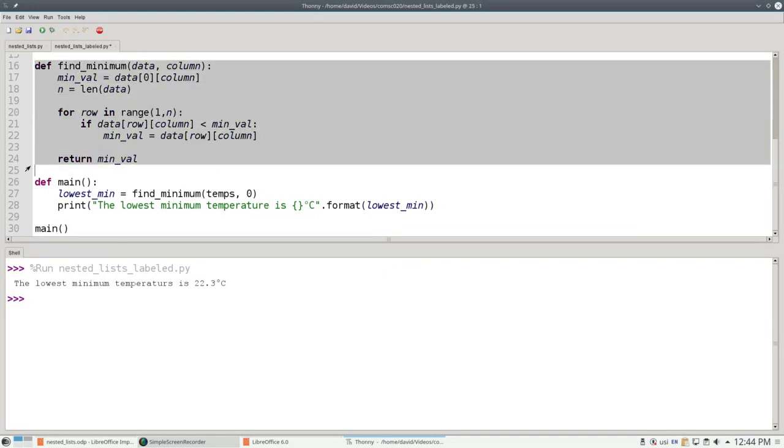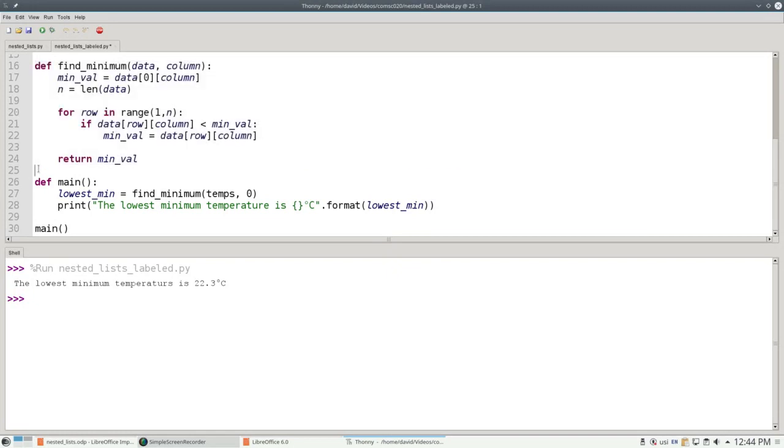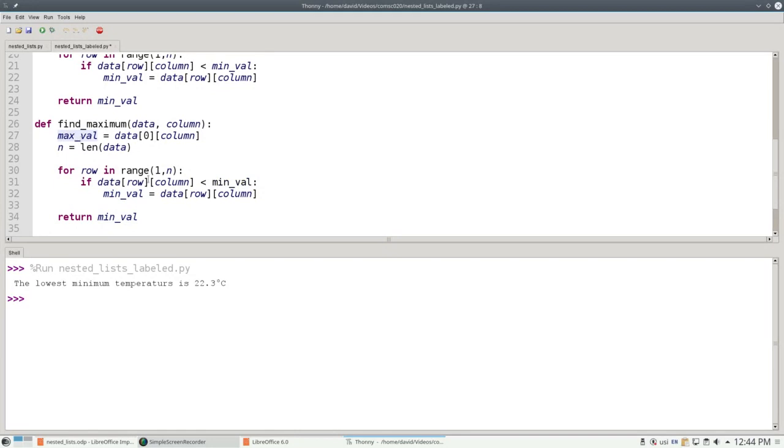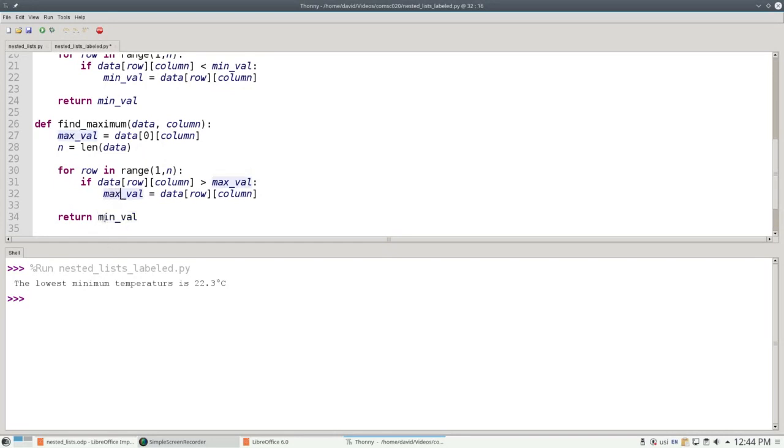Let's copy and paste the minimum finder. Change minimum to maximum. We start out with the maximum value being the first item in the column. And this time, if the data in the row and column is greater than the maximum value, then the maximum value becomes the data element, and we're going to return the maximum value.